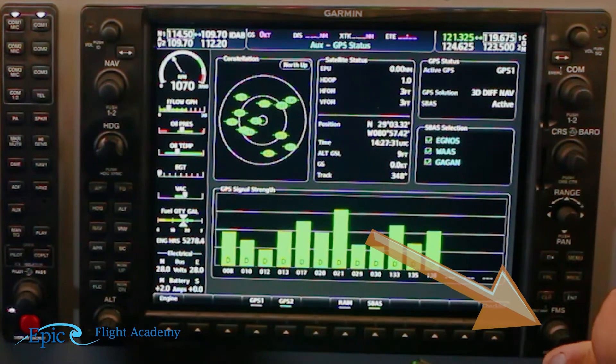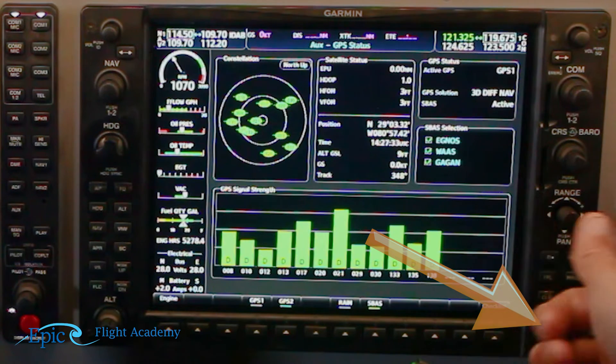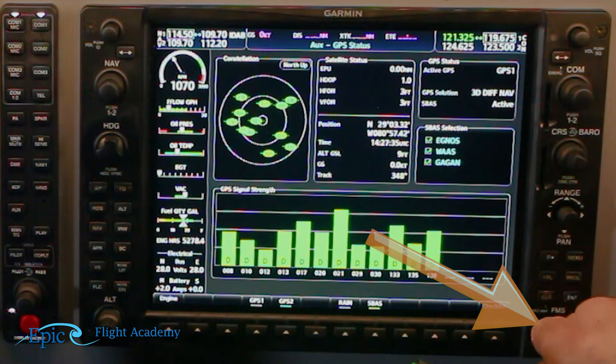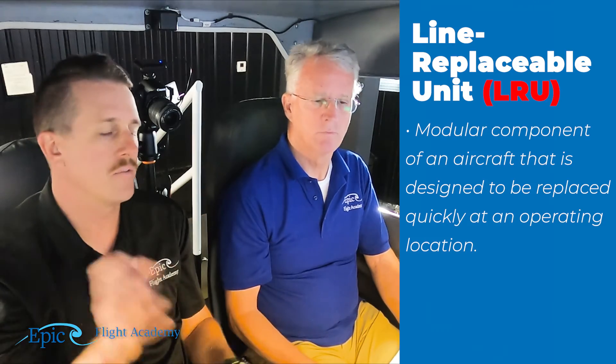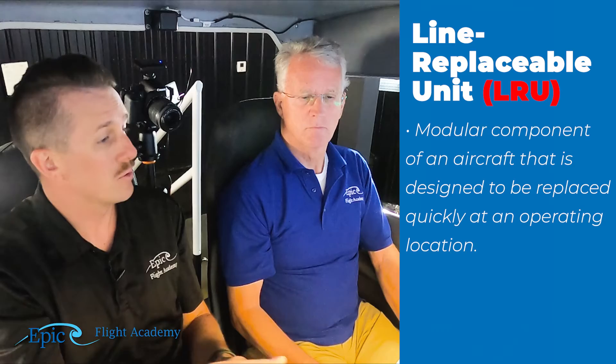We will then push the FMS knob in to remove the cursor and we're ready to now move on and check our LRU status. LRU stands for Line Replaceable Units. Think of it like a computer — you put in a hard drive, a video card, those types of things that are plug and play or removable. Each one of our systems has its own line replaceable unit that can be removed, updated, or replaced and then put back in.